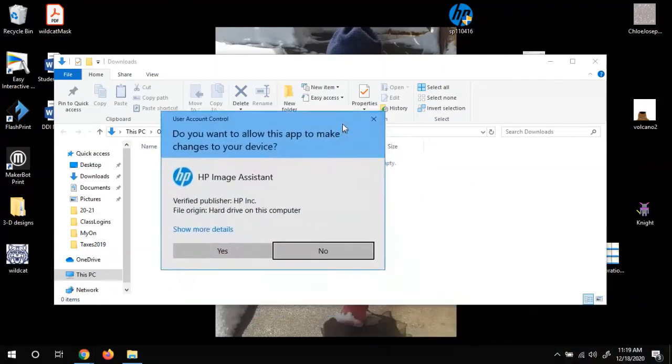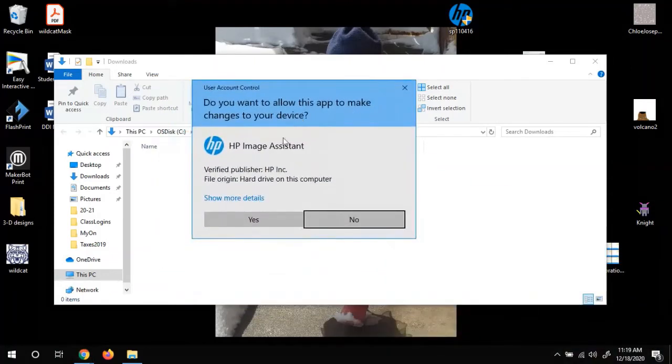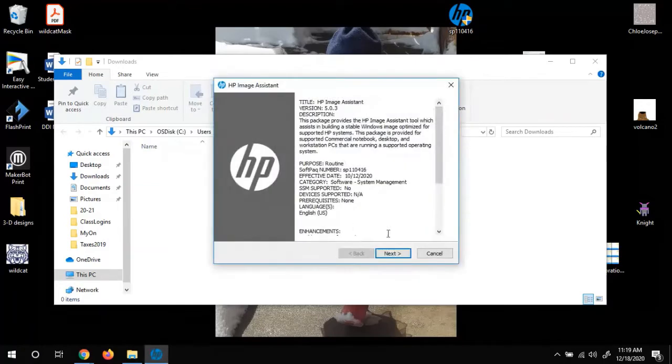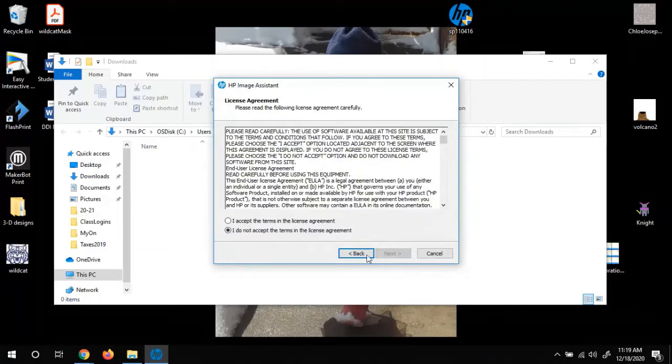So once you get the little message about if you want to allow the app to make changes, we just say yes. And we'll install the software.